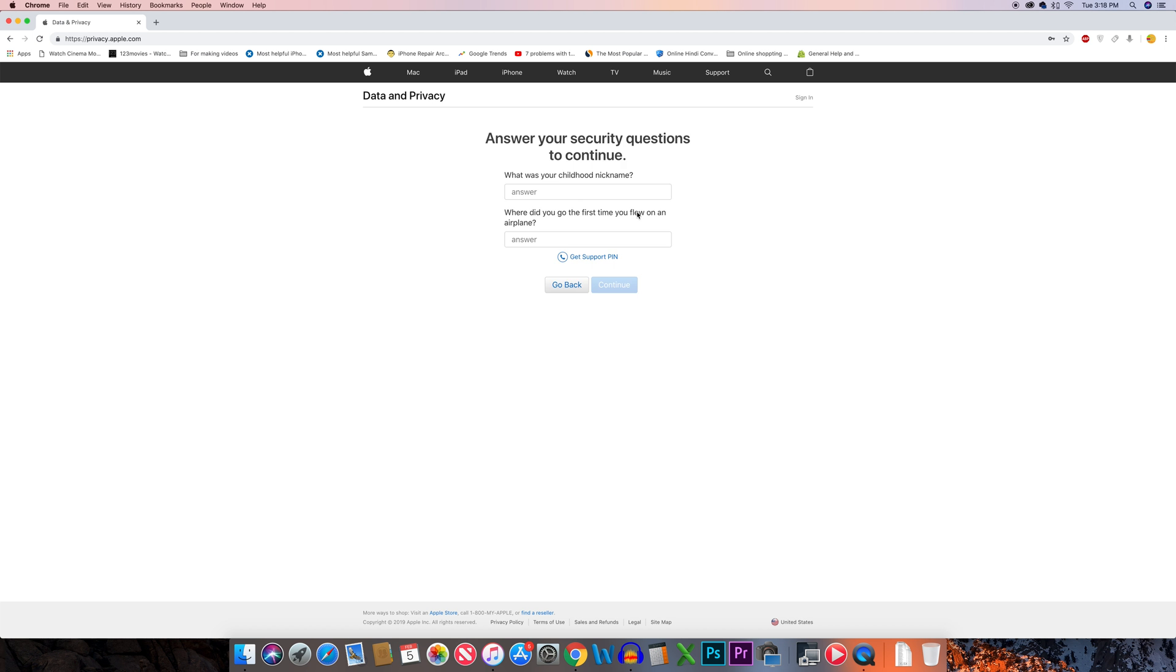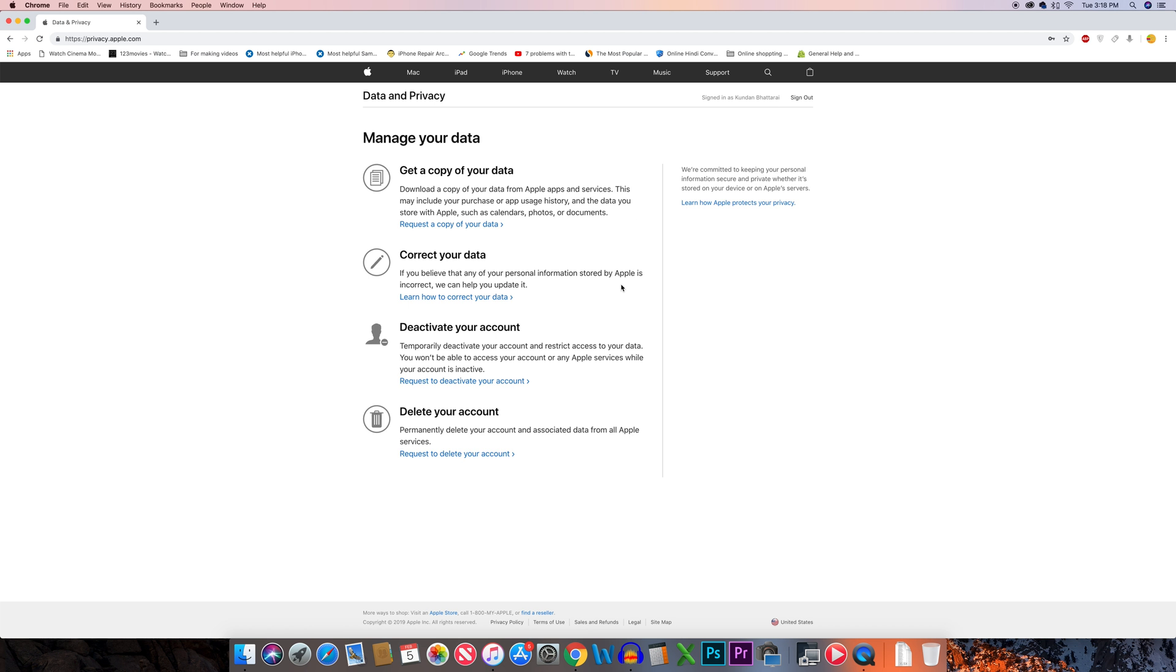Now you need to answer the security questions in order to log into your Apple ID. Once you log in, there is an option here to request to delete your account. Select it.